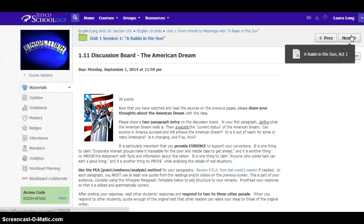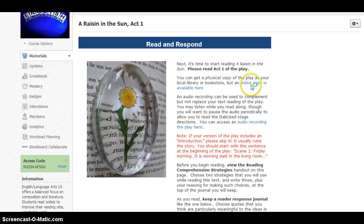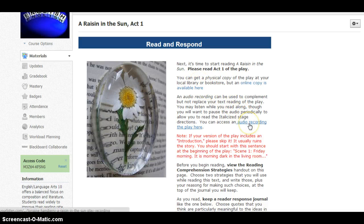That discussion board will be your first assignment for the week. Then you'll dive into A Raisin in the Sun. You can get a hard copy if you want, but you don't have to — there's an online copy available through Google Docs. There is also an audio recording you can use to read alongside it; I recommend this if you're a struggling reader or have a health concern that keeps you from sitting at a desktop for a long time. I encourage you to use them together rather than just listening to audio. The audio gives you nonverbal pieces, while the text copy gives you the stage directions, which tell you a lot more about what's happening in the play.